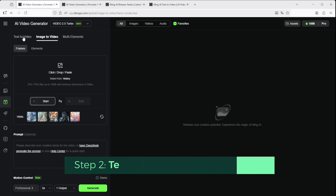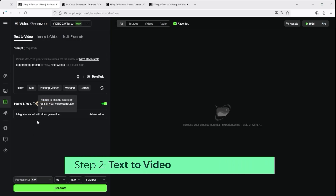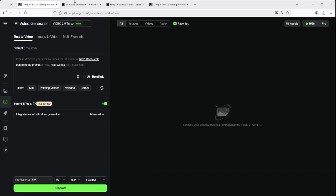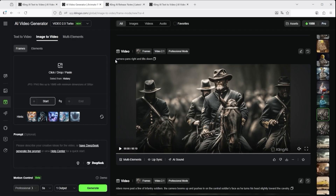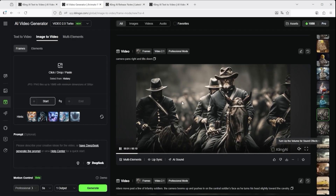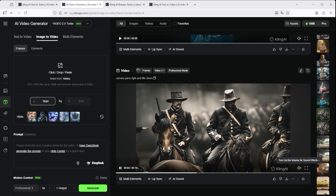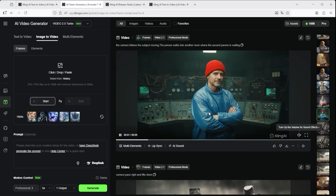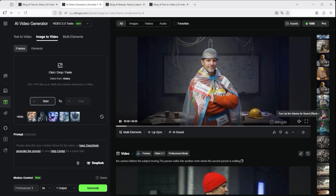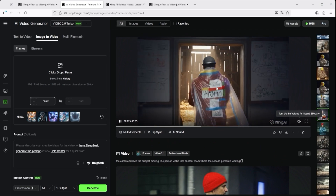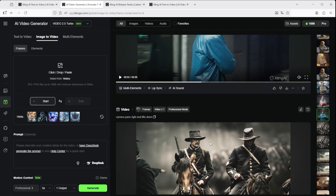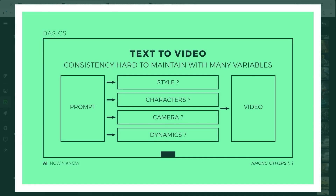Now, a look at the text to video feature. Until now I've only used Kling for image to video. As someone who works visually, I always need a strong image as a starting point — something I fully believe in. I could never describe what I want in pure text. There's a reason people say a picture is worth a thousand words. Working with text alone introduces too many variables I can't control: style, character appearance, wardrobe, camera position, scene dynamics.